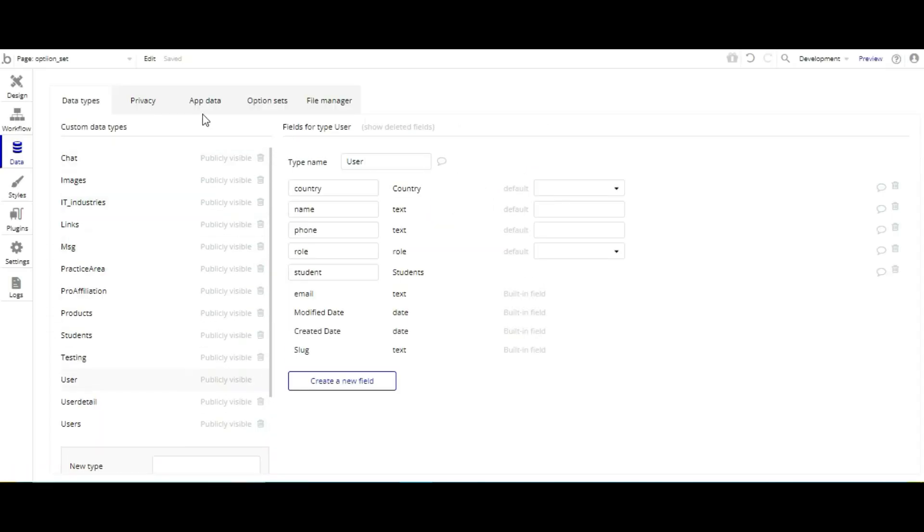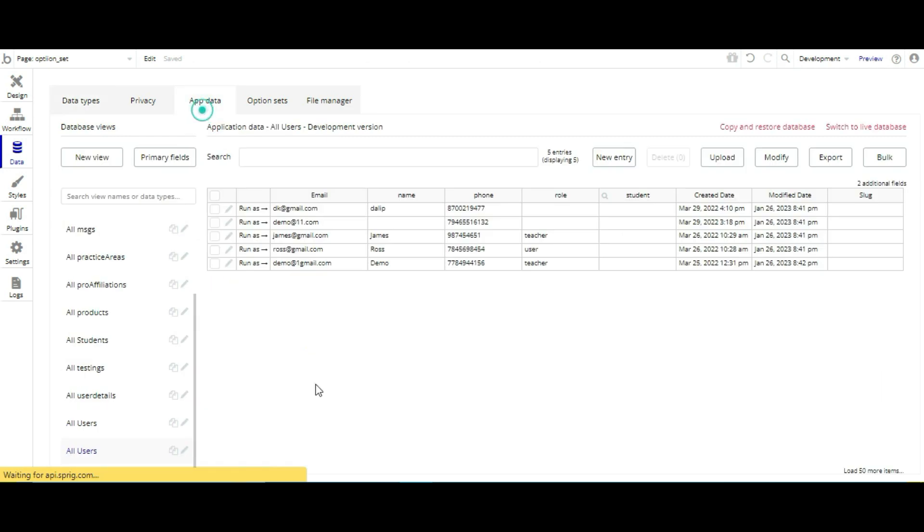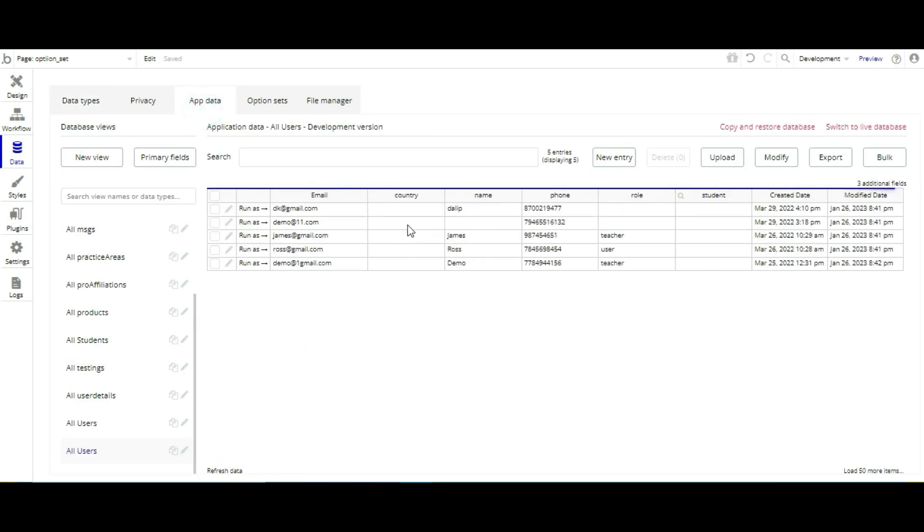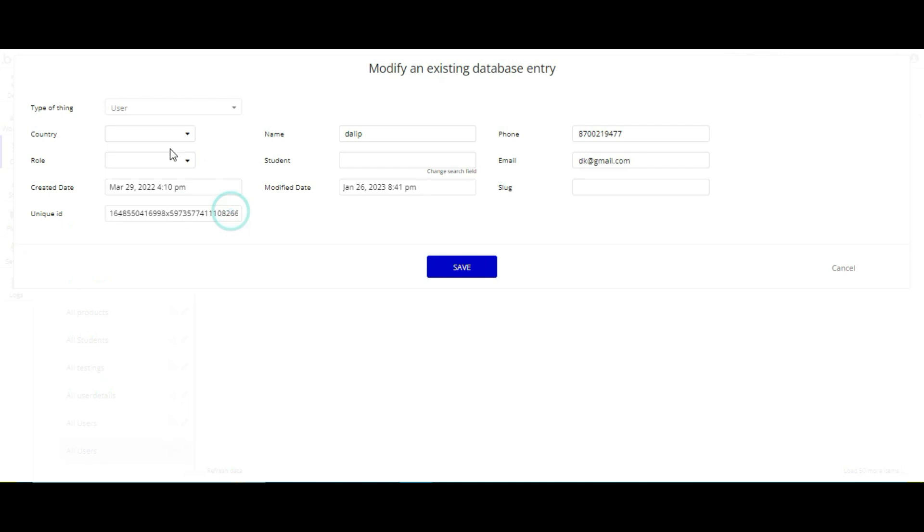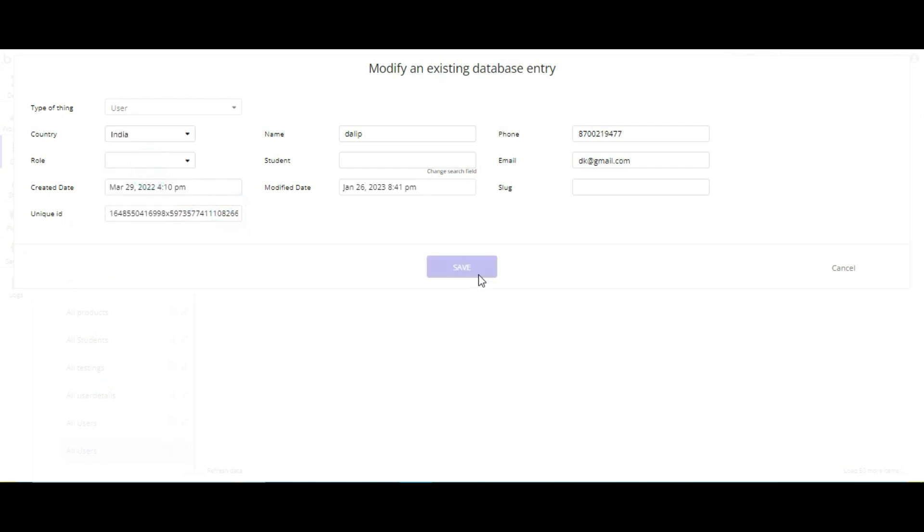Then we have to select some predefined country over here from backend. Let's click them quickly.